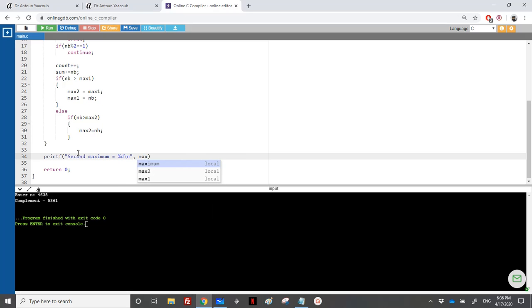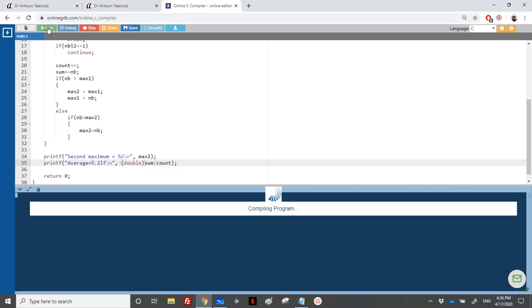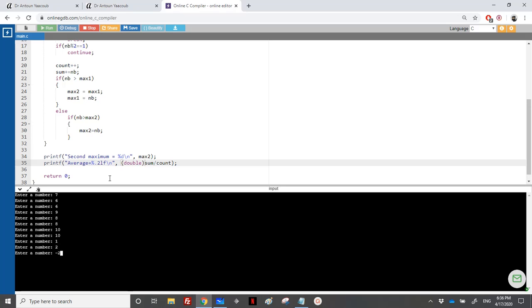And the average using %.2lf for double with 2 digits after the decimal point — it's sum over count, but I need to cast sum to double first. Let's run it. I'll enter: 7, 6, 6, 9, 8, 8, 10, 10, 1, 2, and -2. I get second maximum equal to 10. However, it's not distinct here — we should pay attention. The average is 7.14.